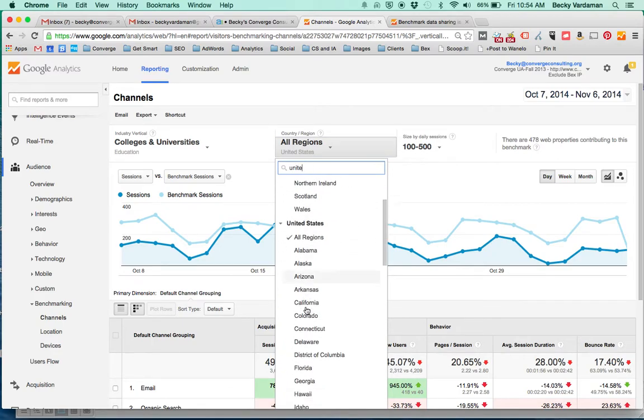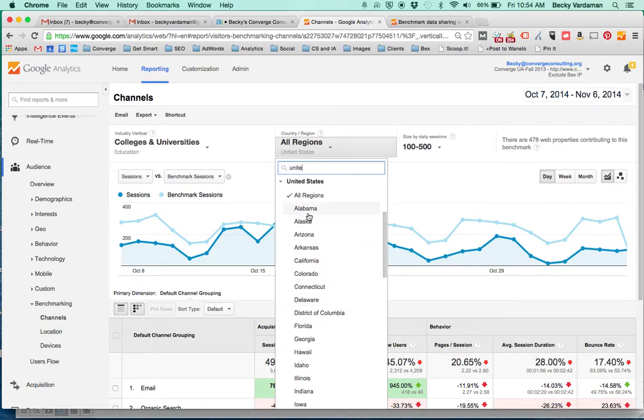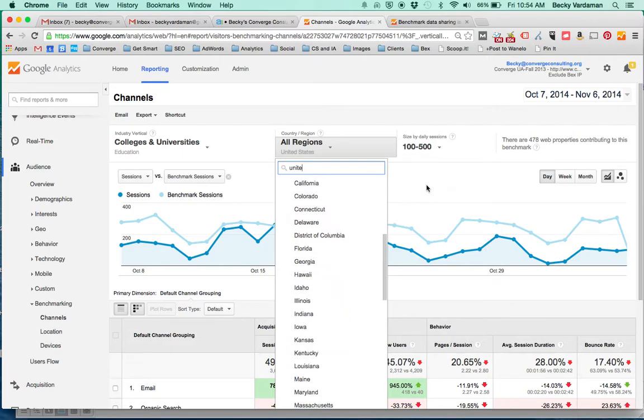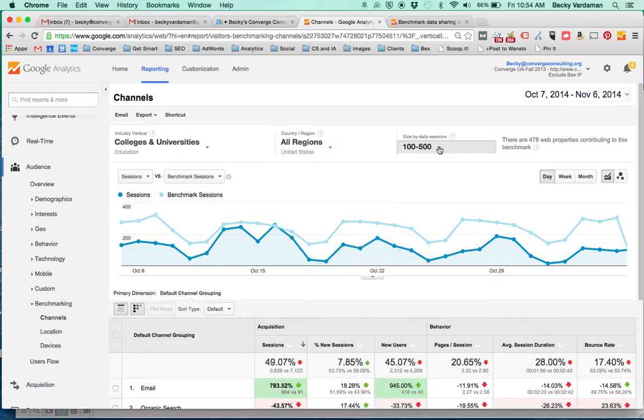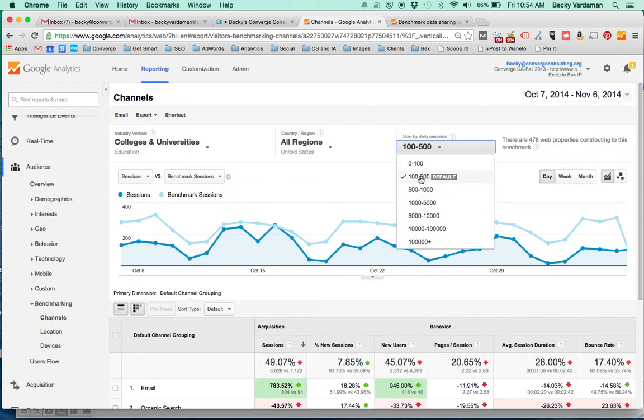You can see that the states are all broken out in here as an option. You can also look and change some options here of the different sizes. I'm defaulted into right now the 100 to 500 because I'm currently in Converge Consulting's account.